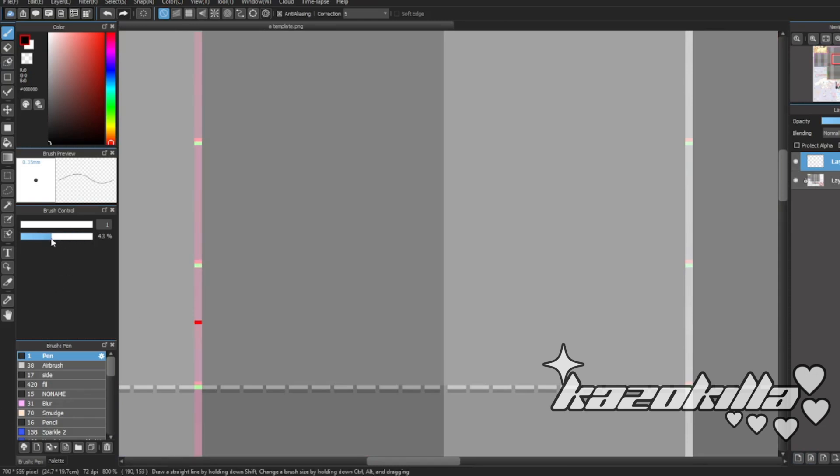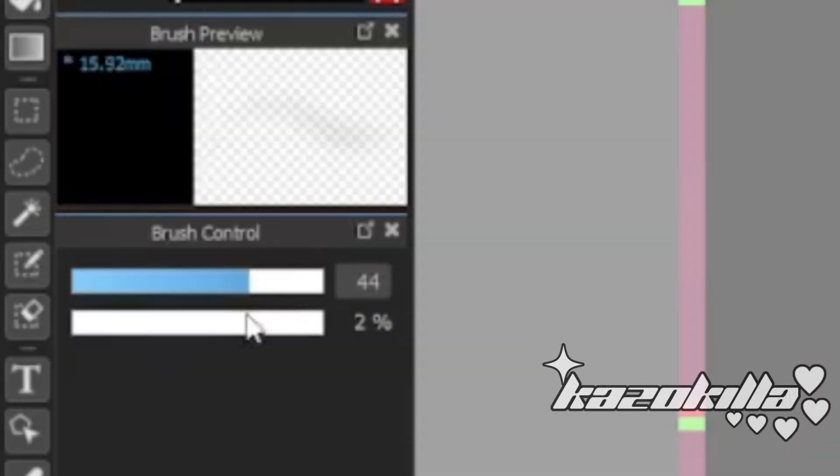And sometimes I like to, when shading, I like to mess around with the opacity. And then we got our airbrush.